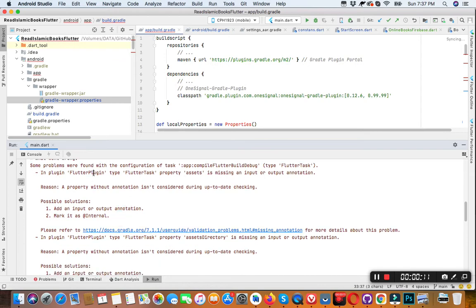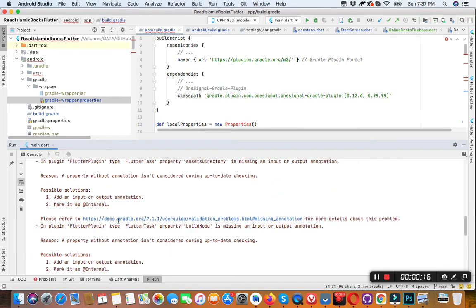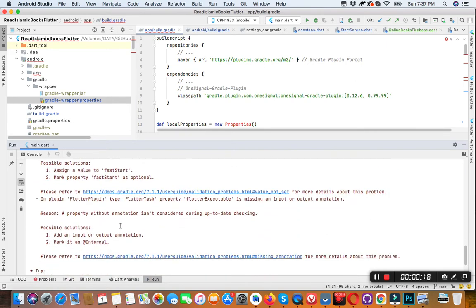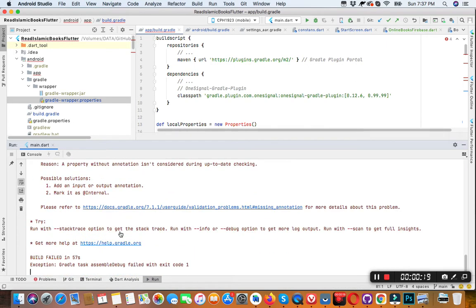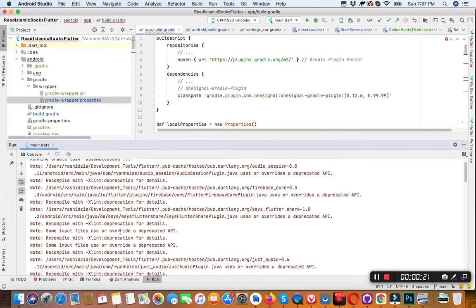Flutter Plugin Flutter Task. These are all instructions to fix this issue, but we are going in a short way.